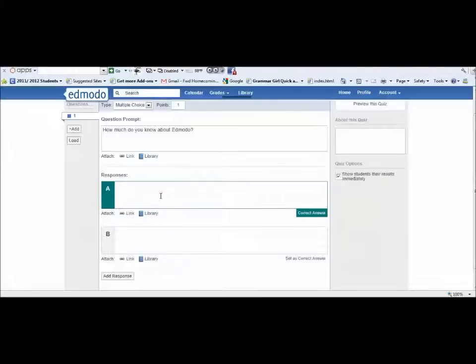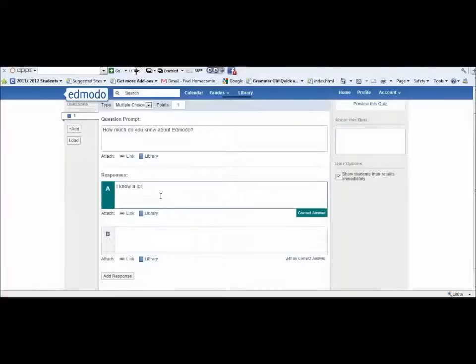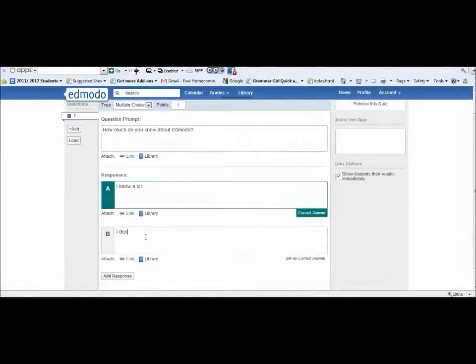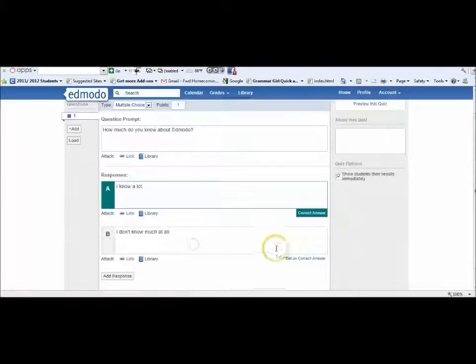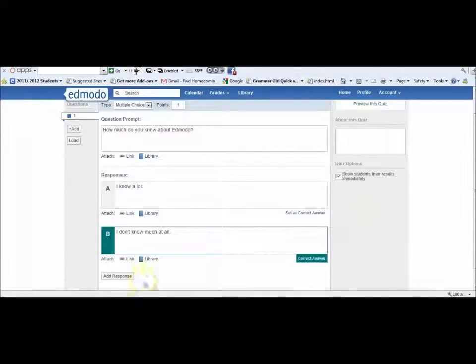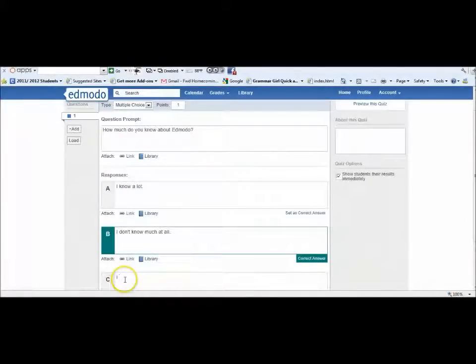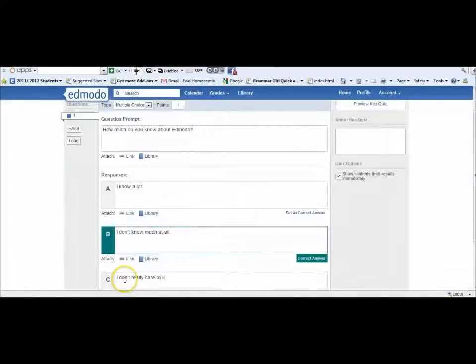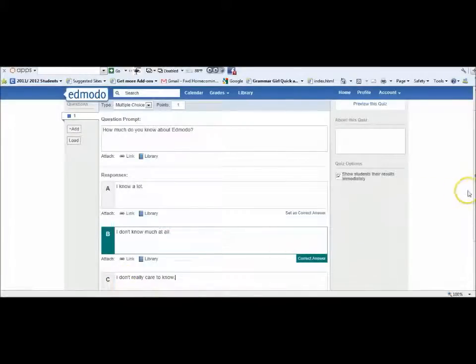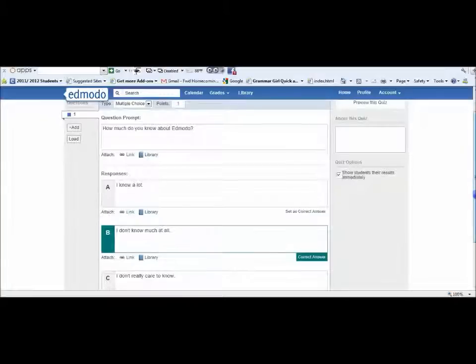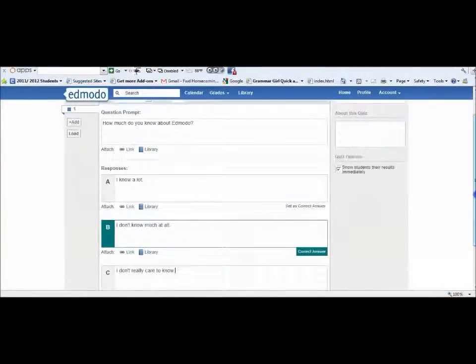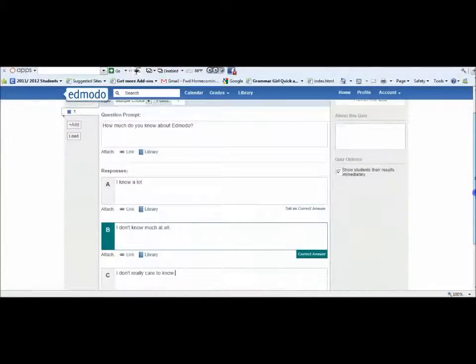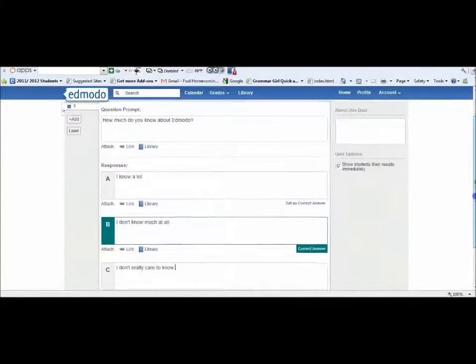Then you may say "I know a lot" or "I don't know much at all." You would set whichever one is your correct answer. You can always change which one and add a response like "I don't really care to know." You wouldn't want to put an open-ended question such as this one because there's no right or wrong answer.